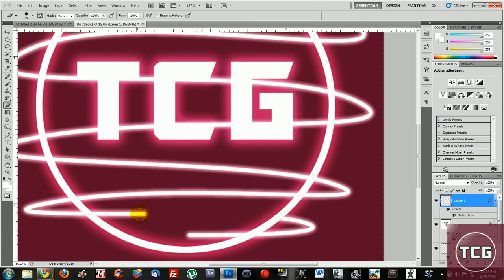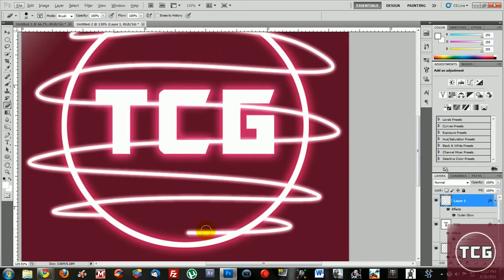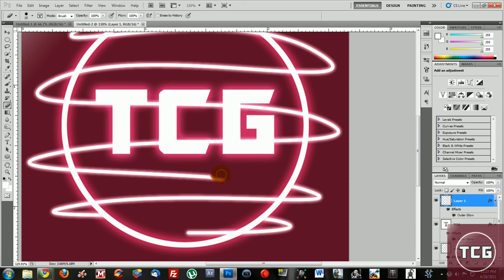Alright, so this is what you're doing. It goes around, then you erase this one. Make sure that you're not erasing too much, because if you erase too much, it's going to look like something's wrong.